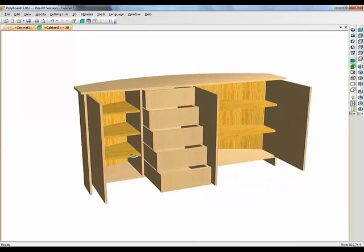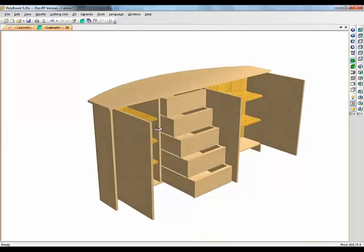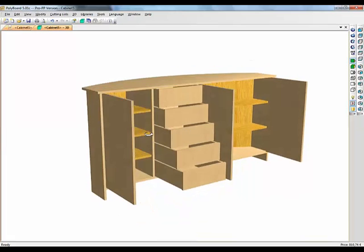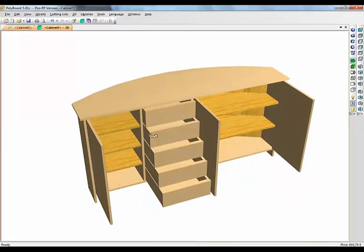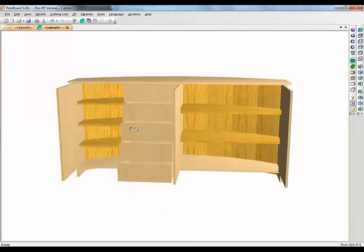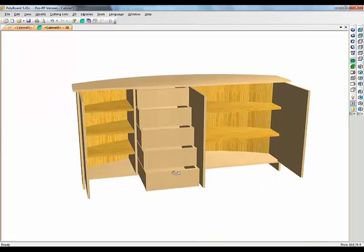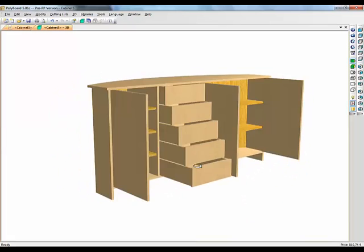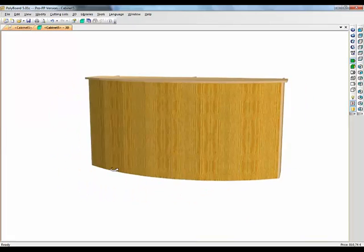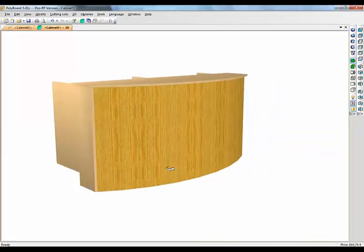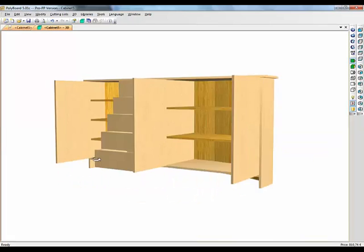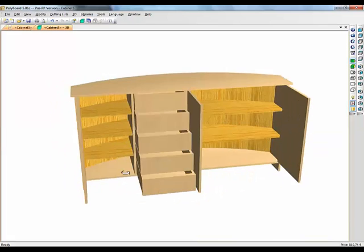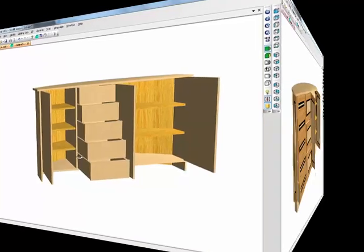So you can see it's fairly easy to set up a curved back. It's fairly easy to just treat it like any other cabinet and assemble the different elements in it as you need them. And it really makes a very neat project, very simply, very quickly. And Polyboard is calculating all the different parts as you go, of course.